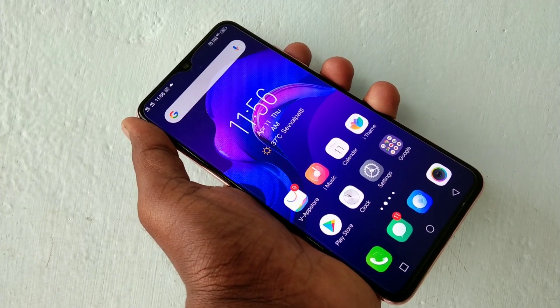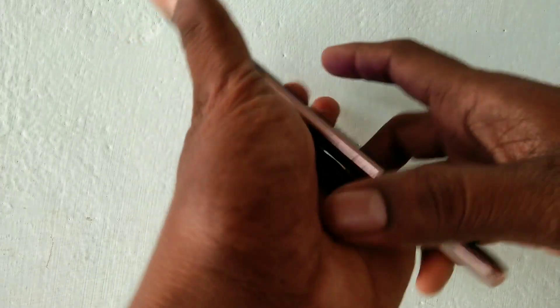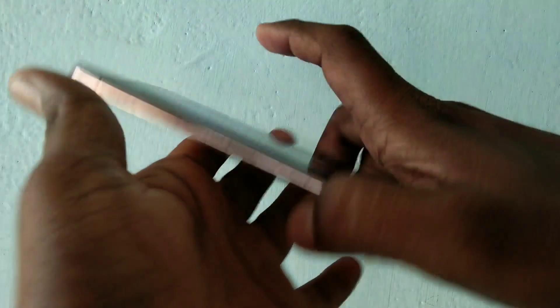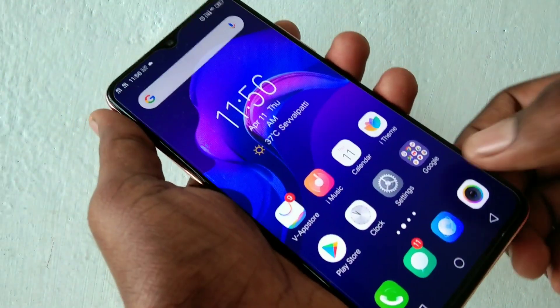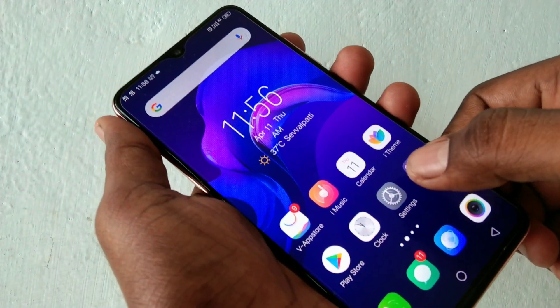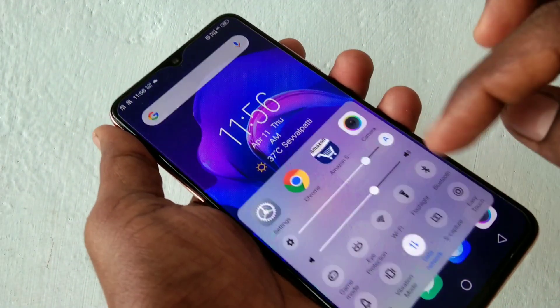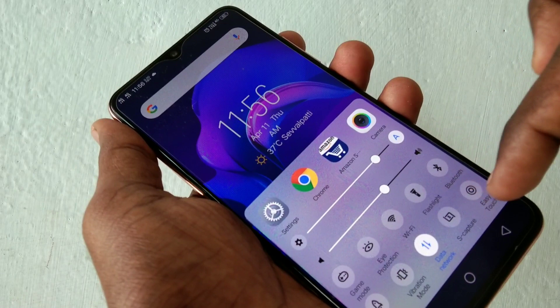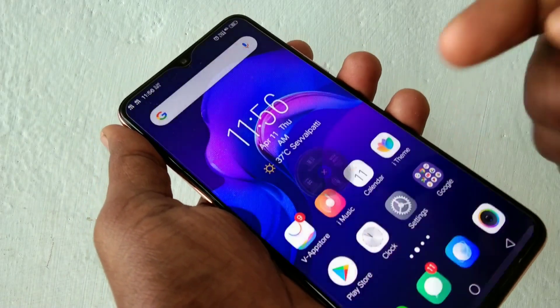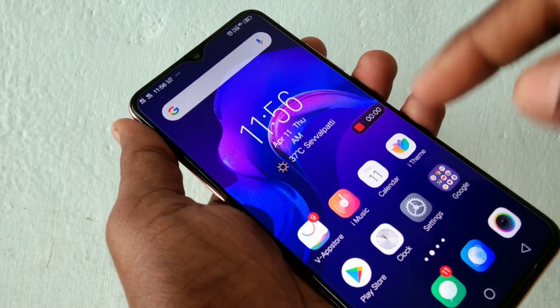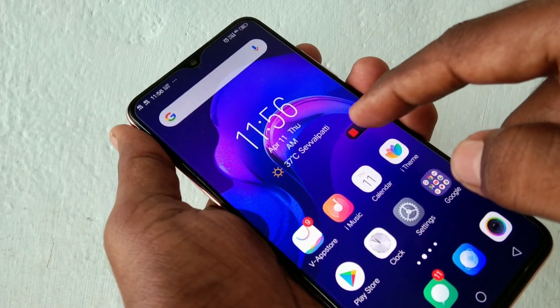Hello friends, welcome to Five Minutes Track. This is the Vivo V11 Pro smartphone. In this video, we will learn how you can enable voice recording in the screen recorder on the Vivo V11 Pro smartphone.